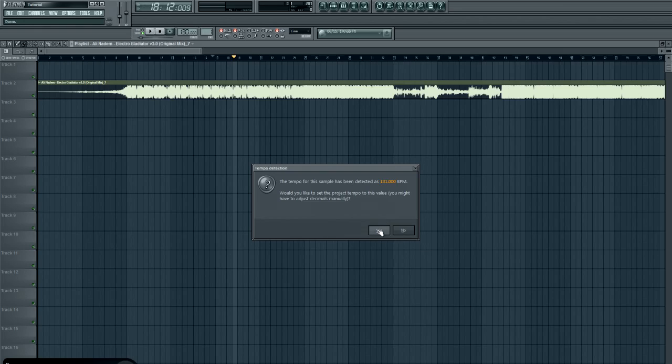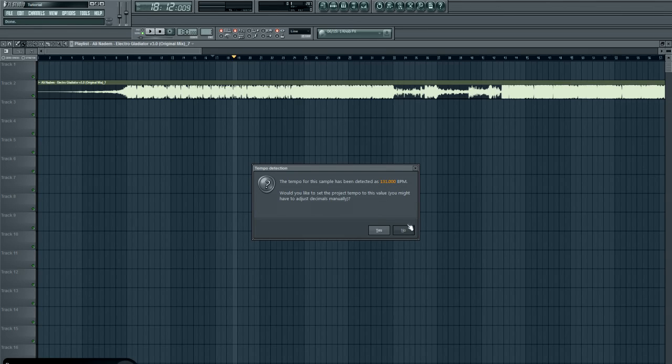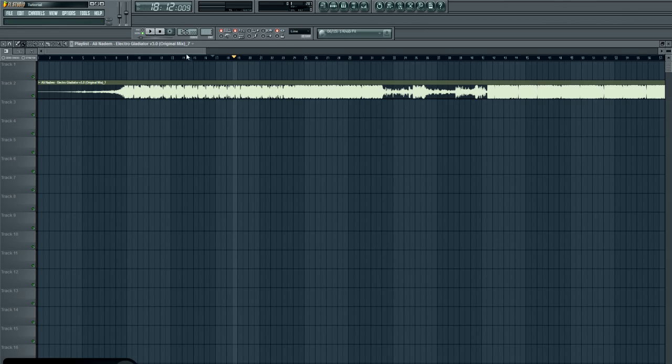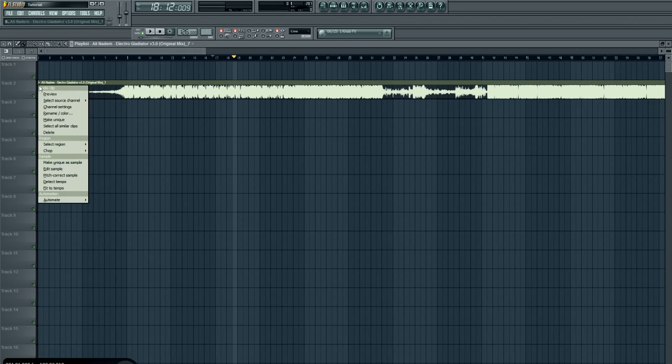Would you like to set the project tempo? In this case, yes we want to. Say you don't want to, say you're like, no, my project I want it to be 128, you'd make it say, or like say you wanted 126, the song is still 131.